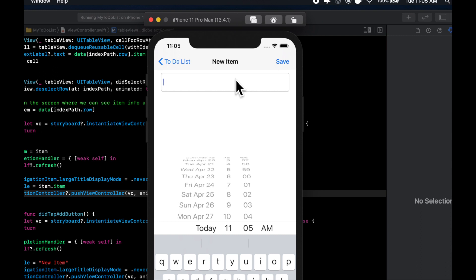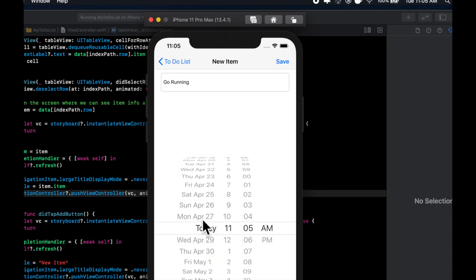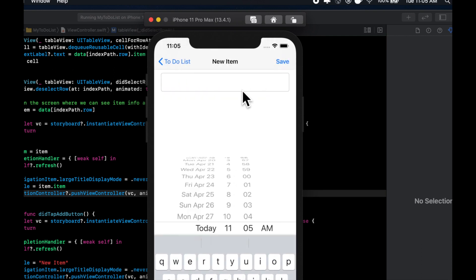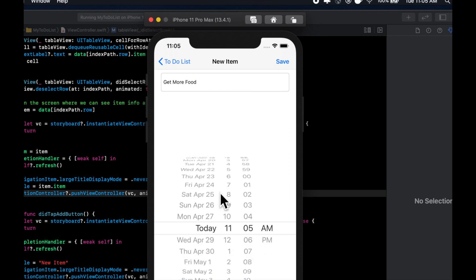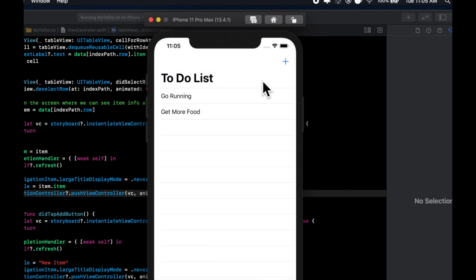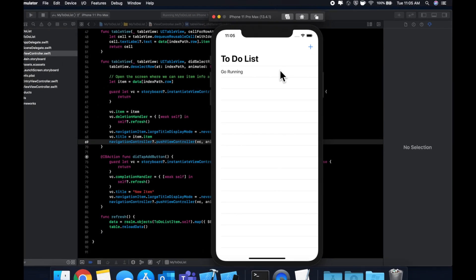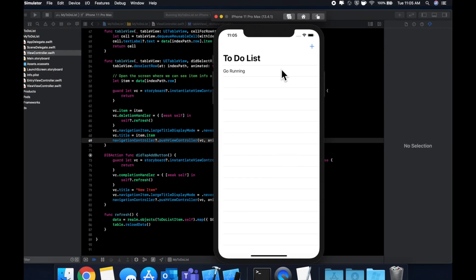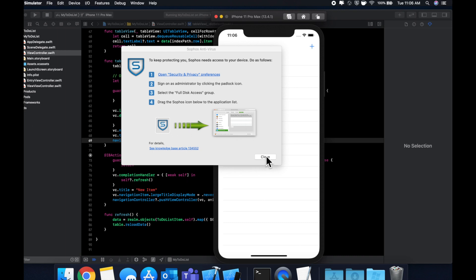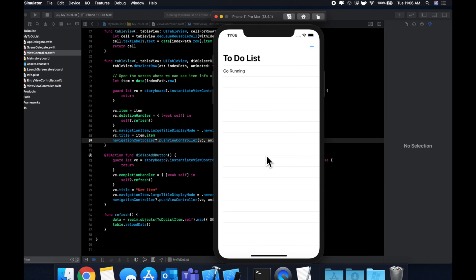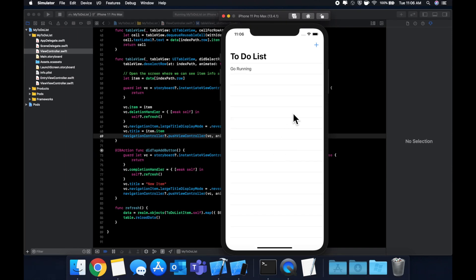Let's add a couple of items — 'go running' with tomorrow's date, and 'get more food'. We can select an entry, view it, and delete it. That's basically a simple to-do list app. There's a ton of things you could do to improve it — styling, swipe to delete, and so on. The code is available on GitHub — check the description for the link. Thanks for watching, and I'll catch you in the next video.